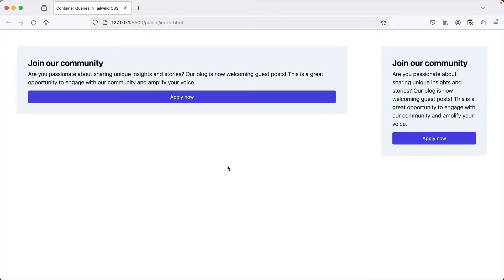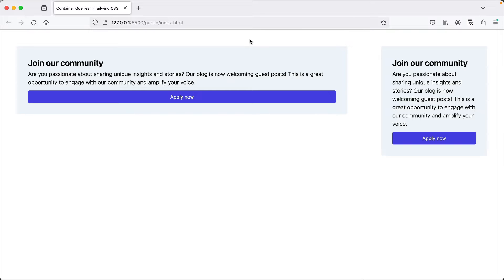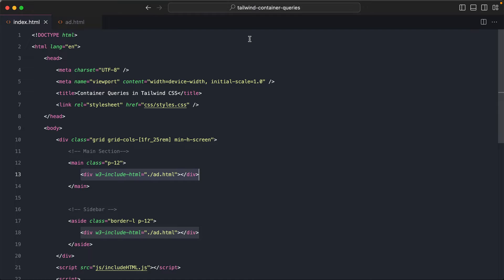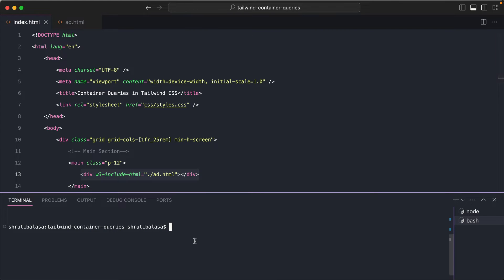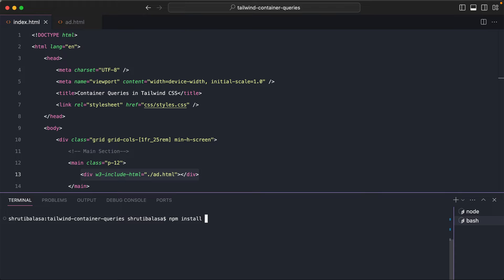Now let's see how using container queries, we can change the appearance based on the container size. Tailwind CSS as of today, that is version 3.4, does not have container queries included within the main framework, but it does have a first party plugin that is developed by the Tailwind CSS team itself. So let's first install the plugin.